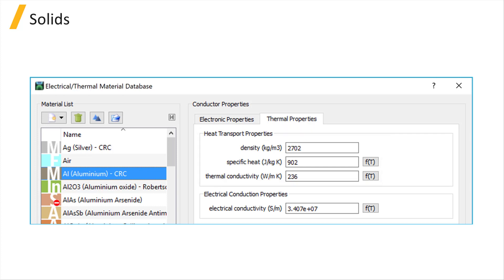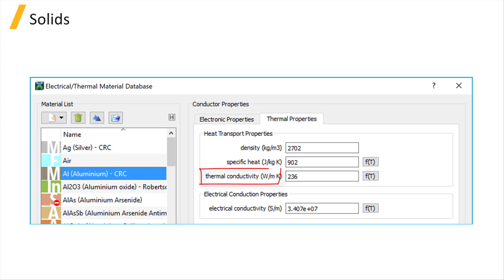Density of a material is its mass per unit volume, and the specific heat is defined as the amount of heat per unit mass required to raise the temperature by one degree. Thermal conductivity is a measure of how good a material can conduct heat.